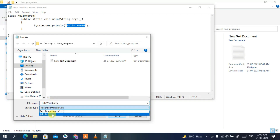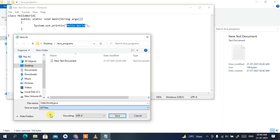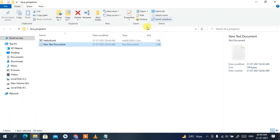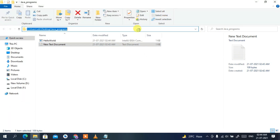Also change the Save as type to All Files, then click Save. Minimize the text document, click on the address bar of the java_programs folder, type 'cmd', and press Enter. This will open the command prompt directly inside your java_programs directory.